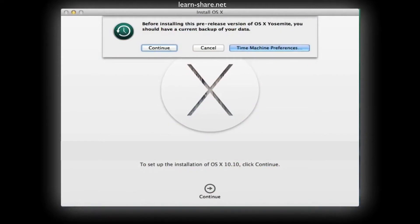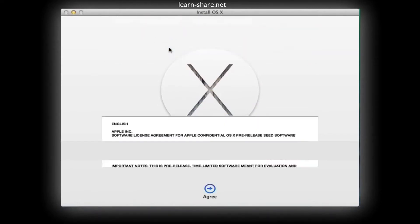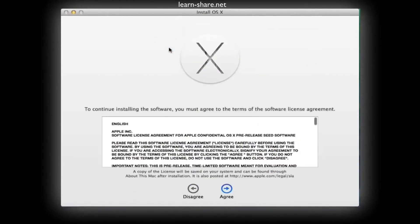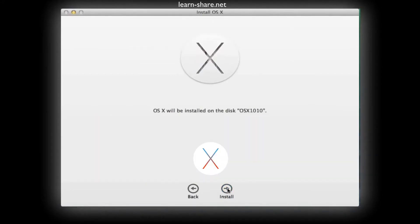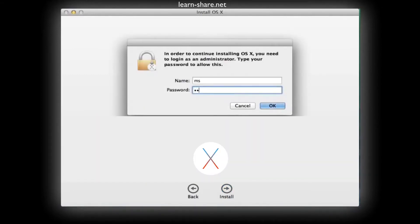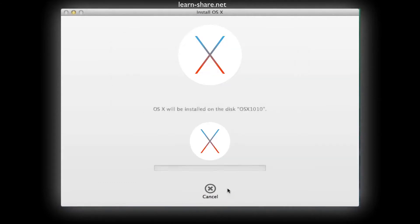Click Continue. Agree with terms and conditions. Click Install, enter your credentials, and it will begin to install OS X El Capitan.